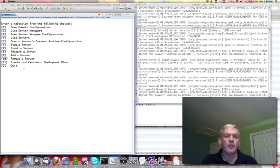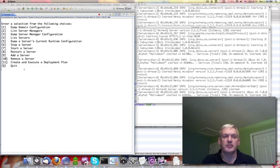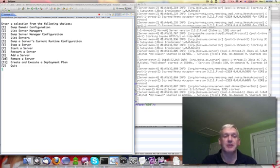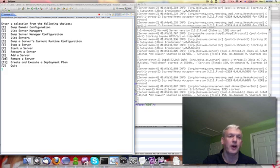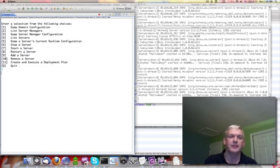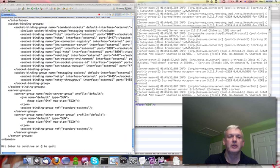So first thing I want to do is have it contact the domain controller and dump out, read back the domain configuration. We'll actually read back an object model, a complex object model that it can do all sorts of things with. But what it's going to do with it first off is just output it again as XML back up to standard out.